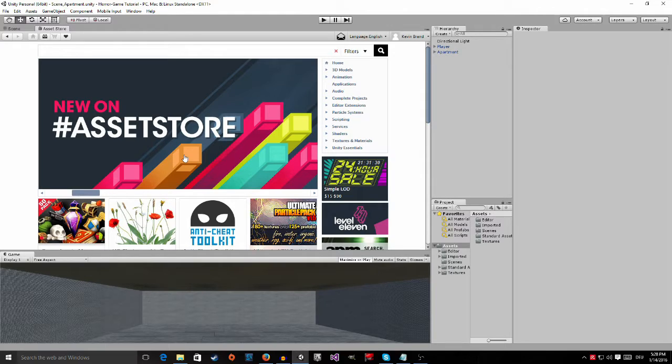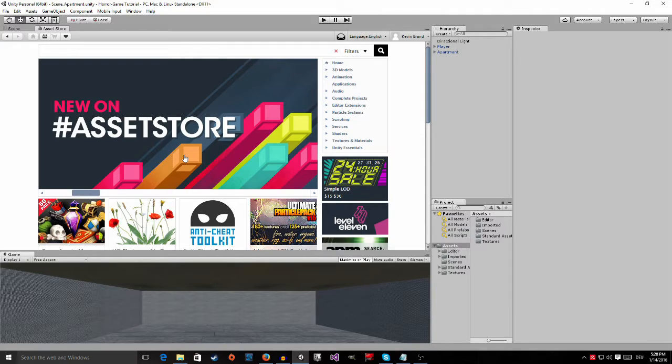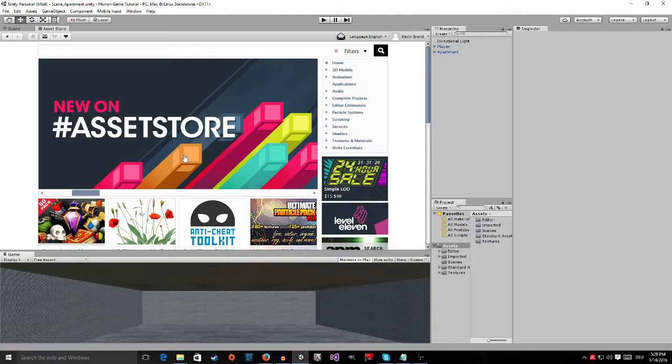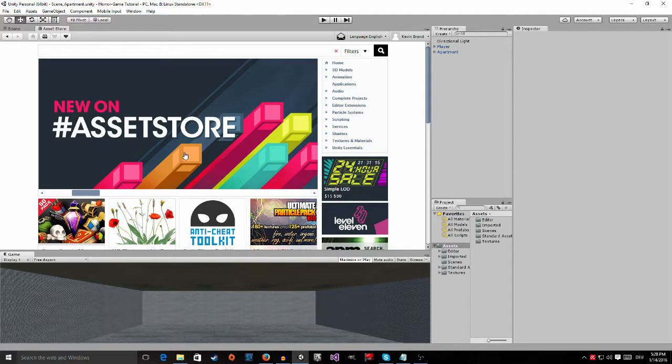But there are also a lot of great paid ones. So for example, if you're not a good artist, you can buy art from the asset store from an artist and include it in your project. So we are going to need...